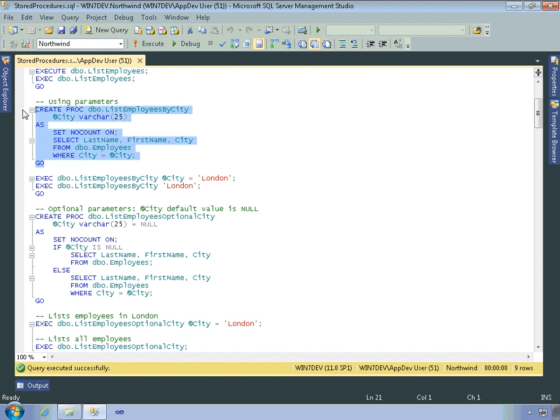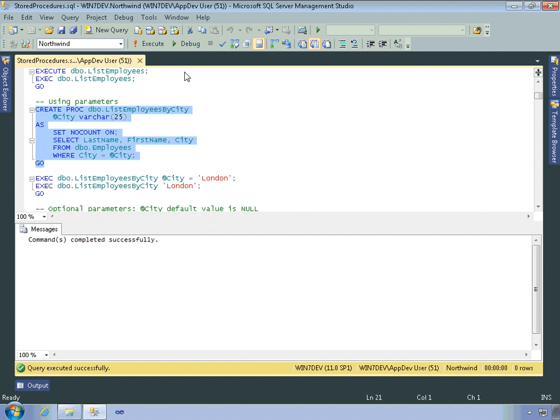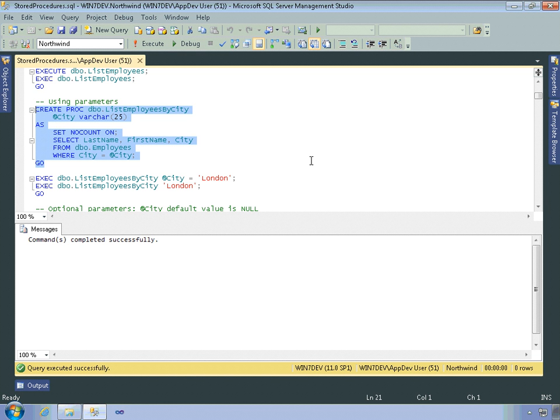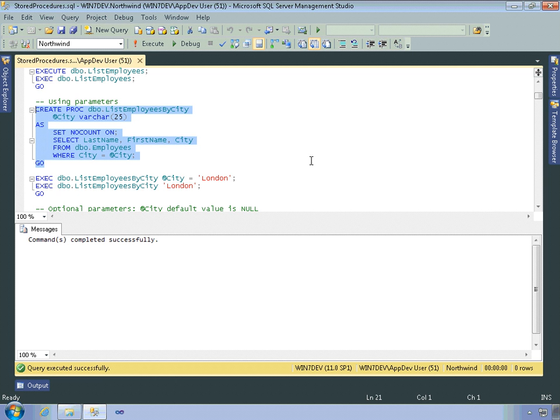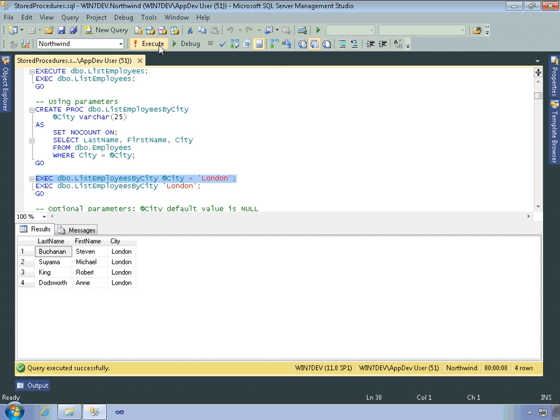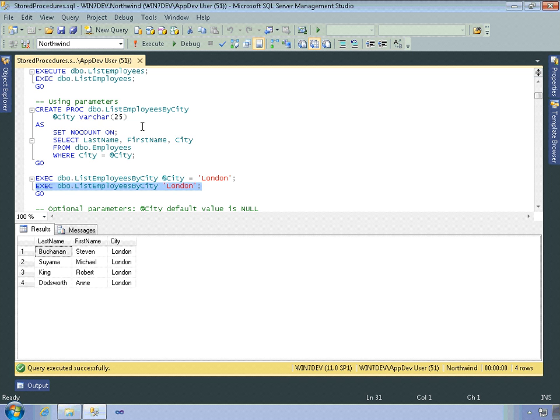So I'll execute this code, which creates the stored procedure. And then there's a couple different ways in order to execute stored procedures with parameters. Again, these apply to code that I'm going to execute here within the query editor. There are different ways of supplying parameter values from client applications, but that depends on the API that you're using in order to access SQL Server. So I can explicitly specify the parameter name and here setting at city equal to London. And there you can see all of our London customers. Or I can supply the parameters in the order in which they're defined. In this case, there's only a single parameter. So I just include that string that I want to use and I get the same results.